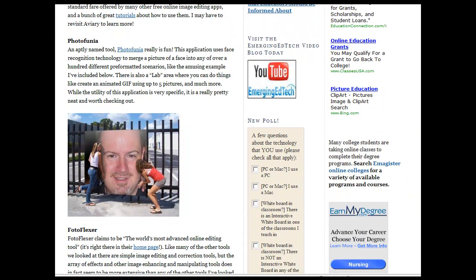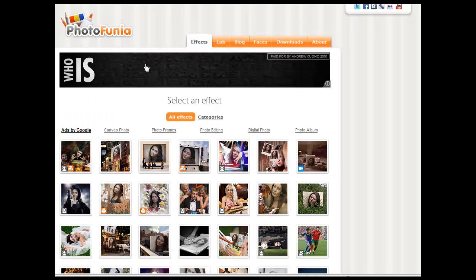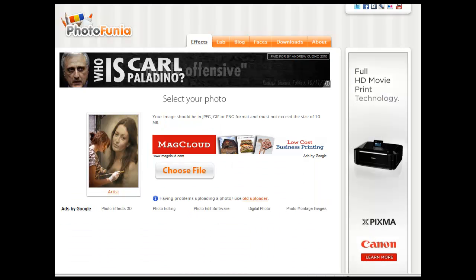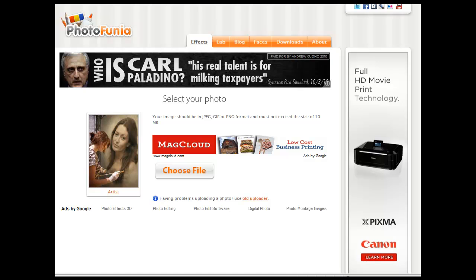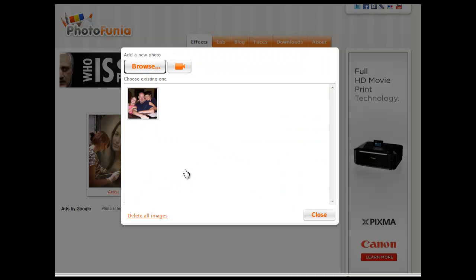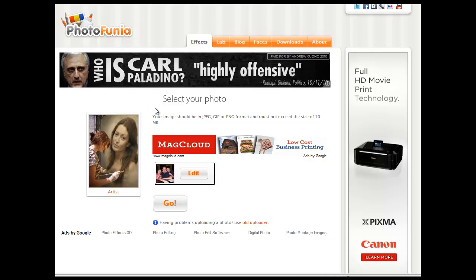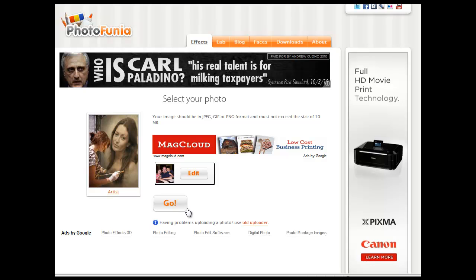The next application we looked at in this week's blog post is named Photofunia. Photofunia is pretty cool — it's based upon facial recognition technology, looks for a facial image in a photograph, and then inserts it into any one of over a hundred pre-made image templates. I made this silly little photo with it; it's a pretty unique type of functionality. So if you go ahead and select an image template on the front screen, it'll bring you to this screen where you then select the file and browse out to pick a photo of your own.